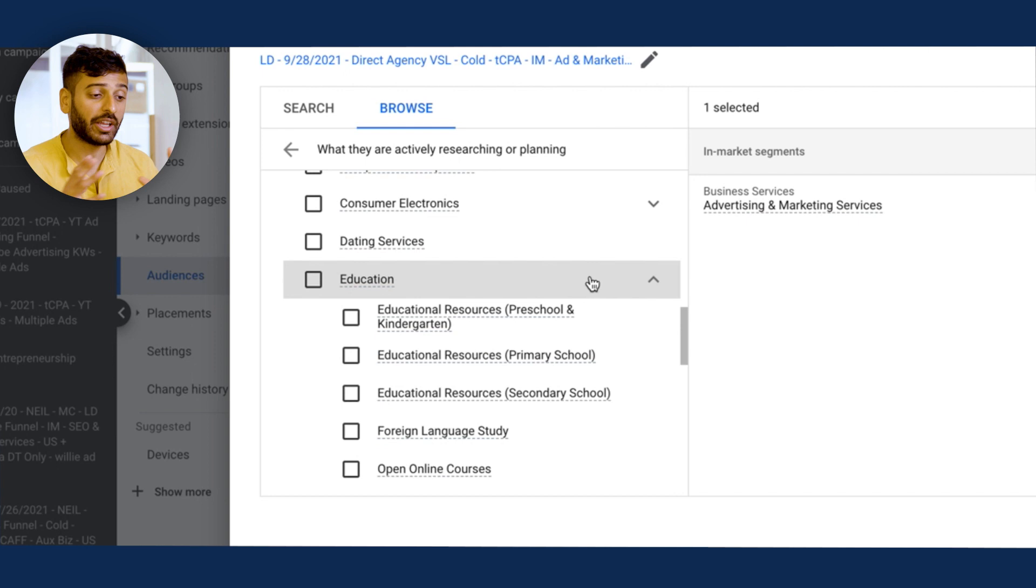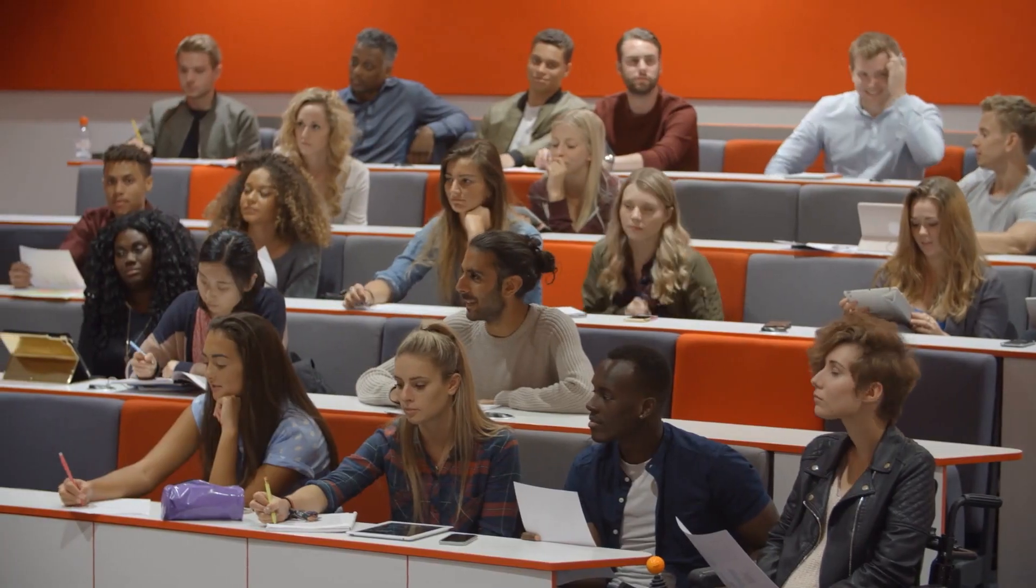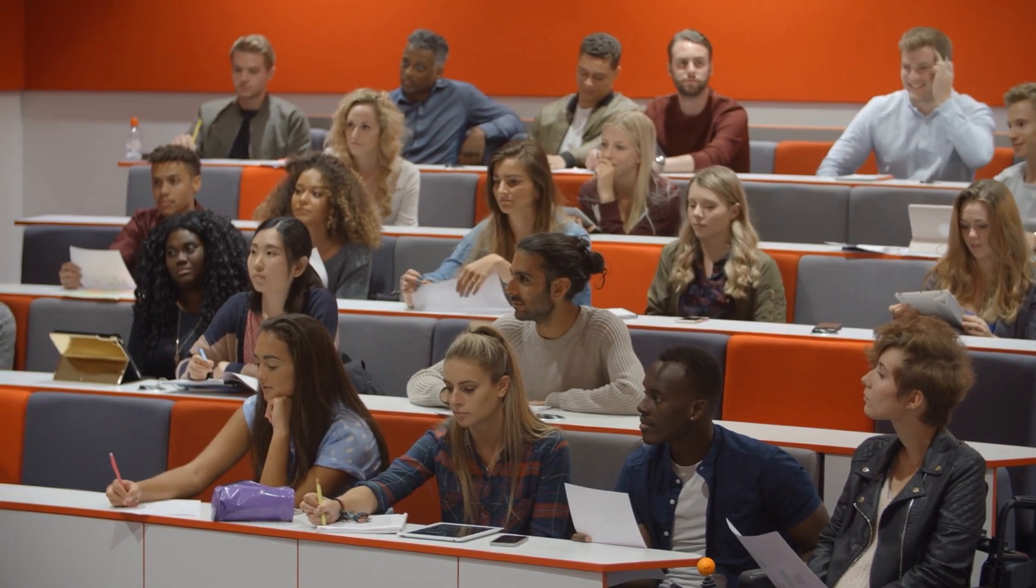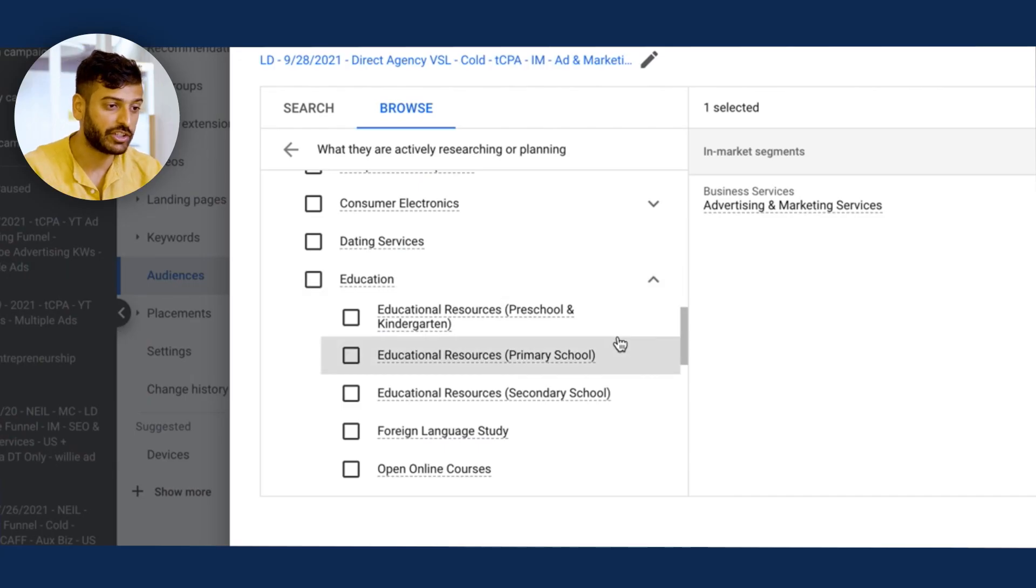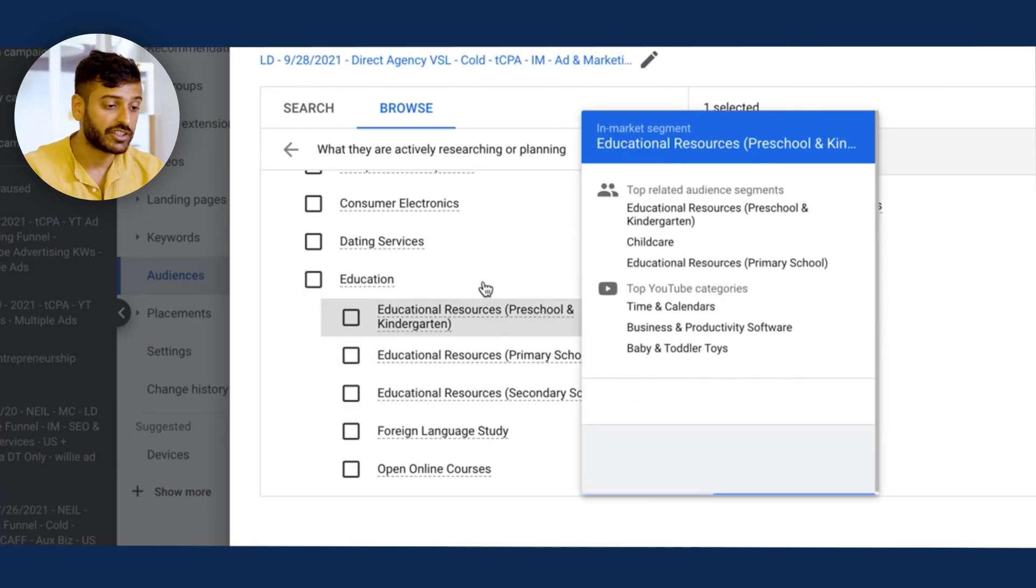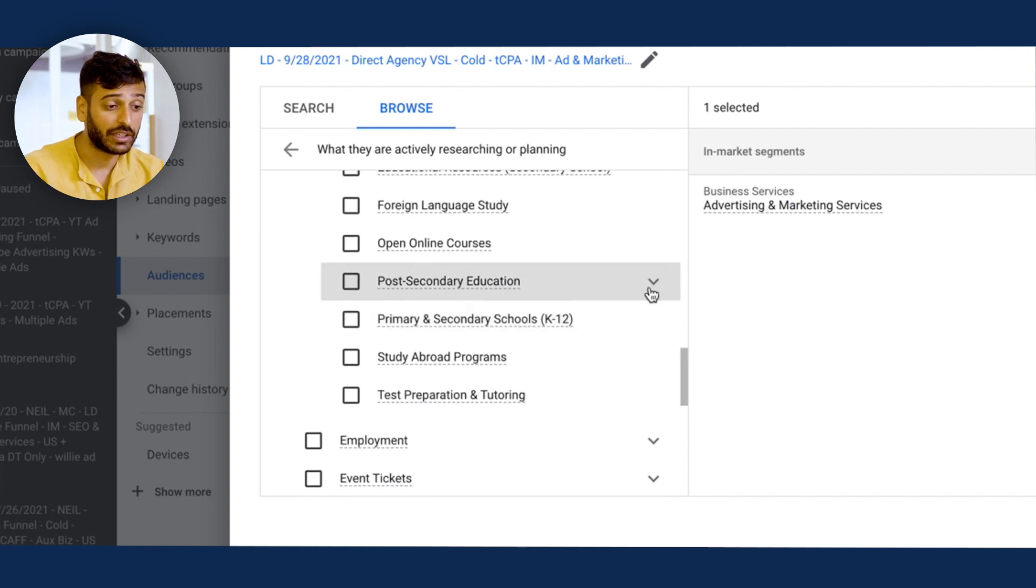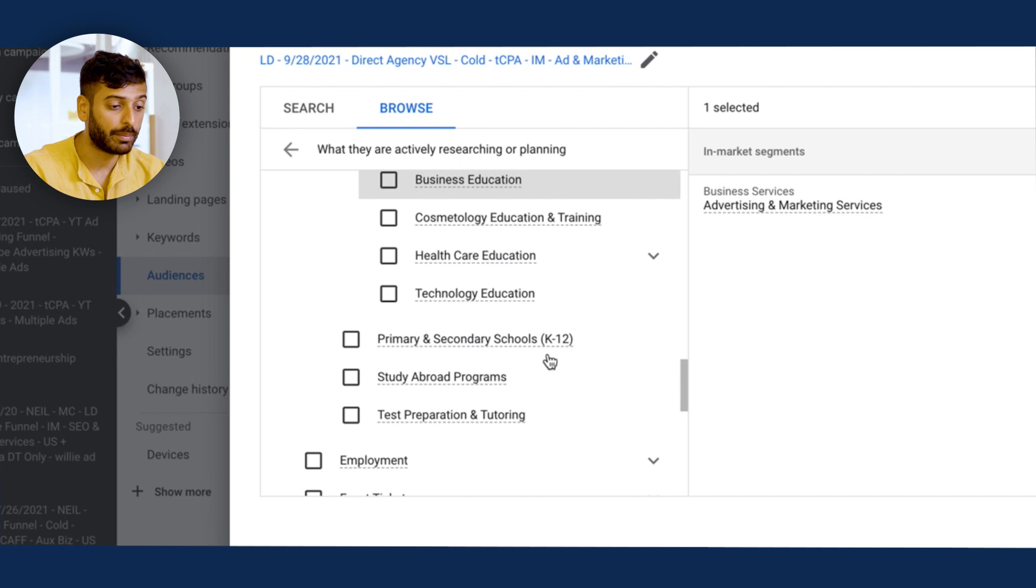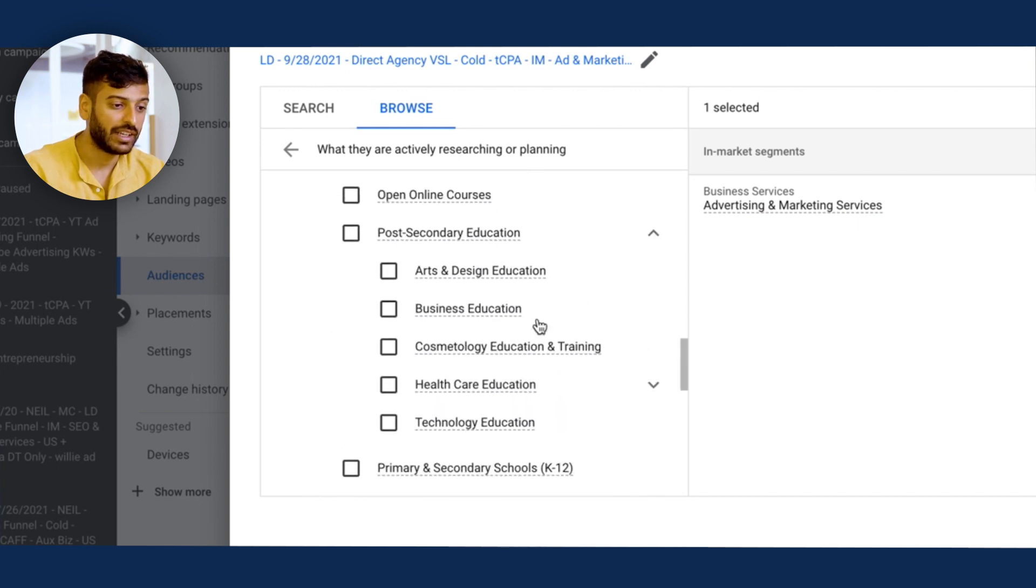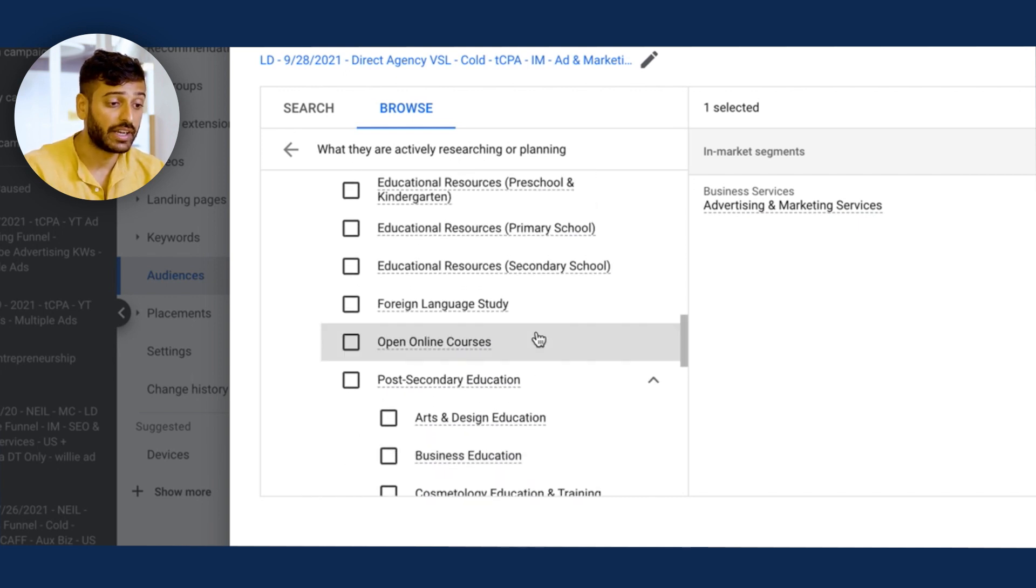So here's another example. Let's say you are a private college, and you're looking to get more people into your college and have them enroll. So there's an education in-market ROI segment where you can go in here, and you can see that there's a post-secondary education column. There's test preparation and tutoring. There's all kinds of stuff in here.